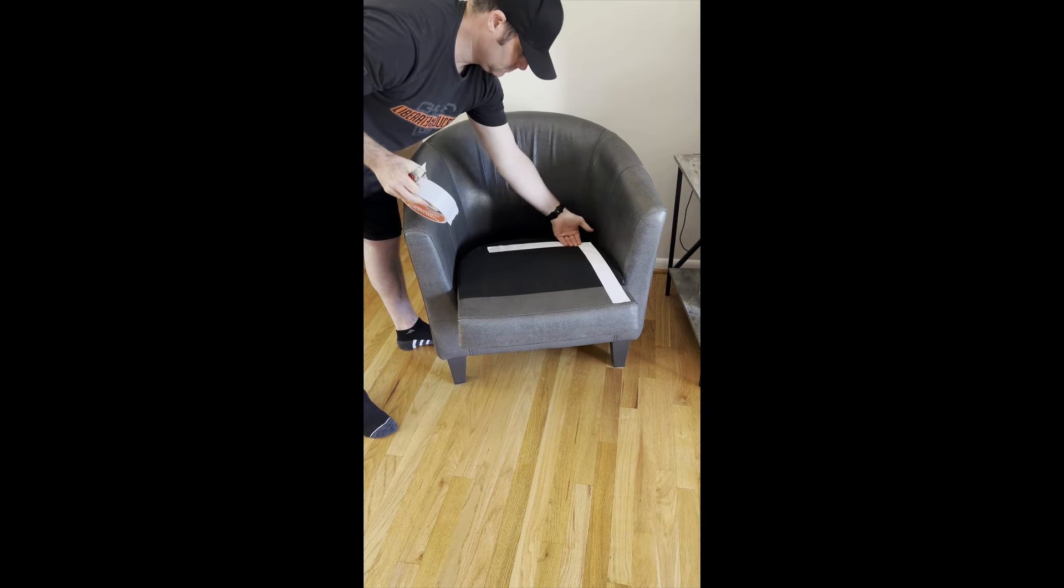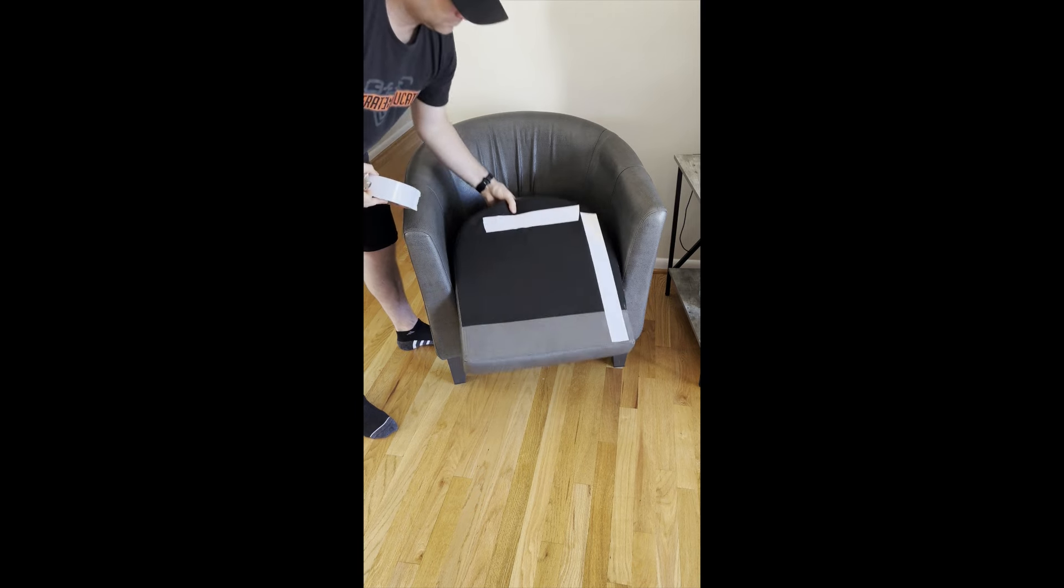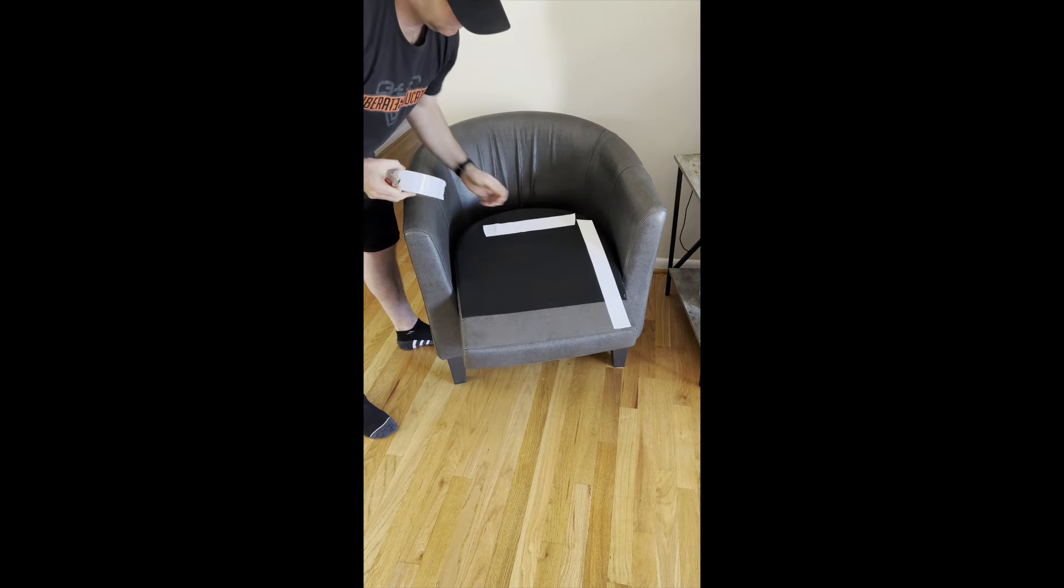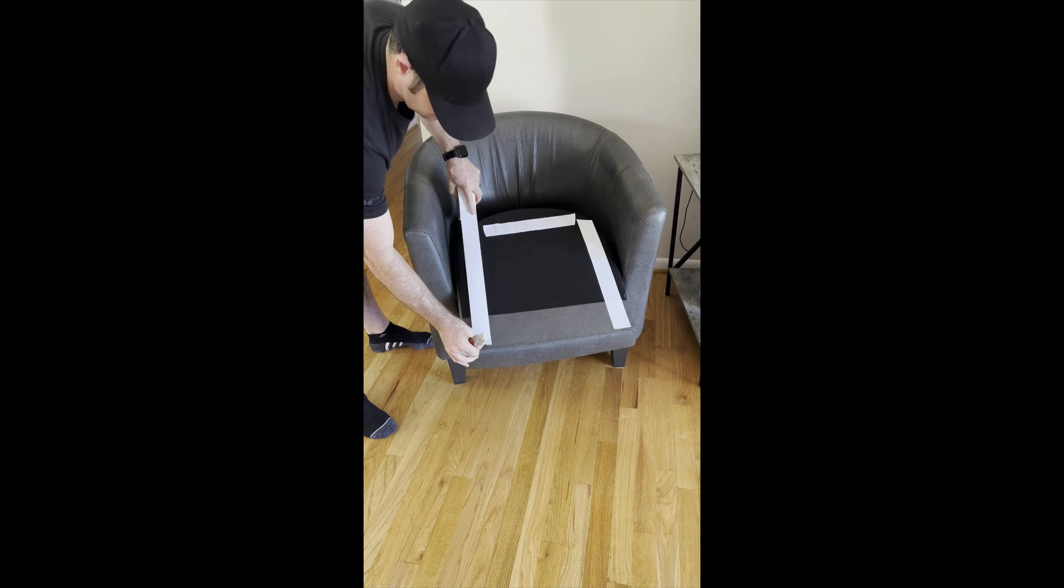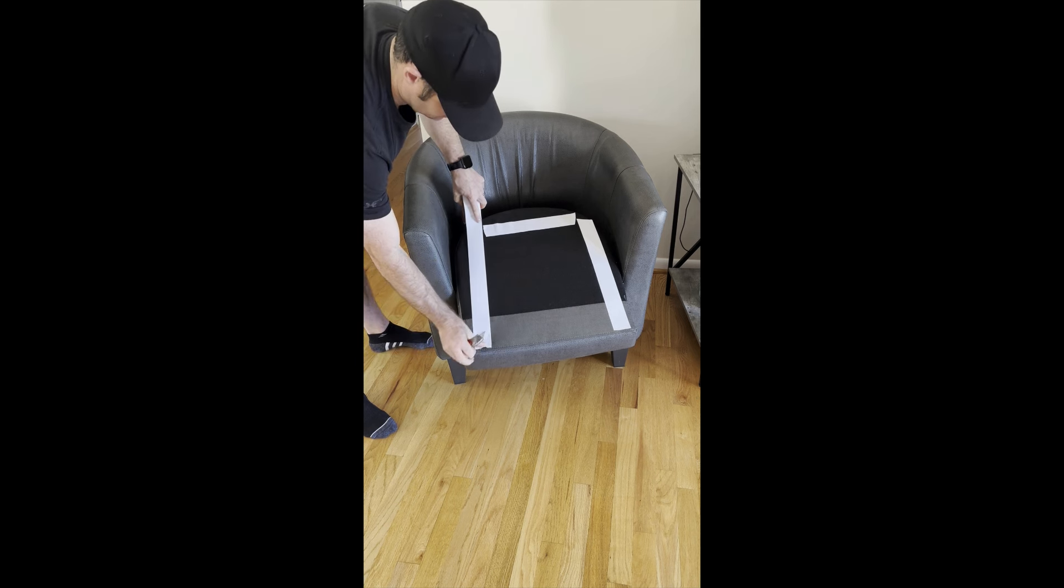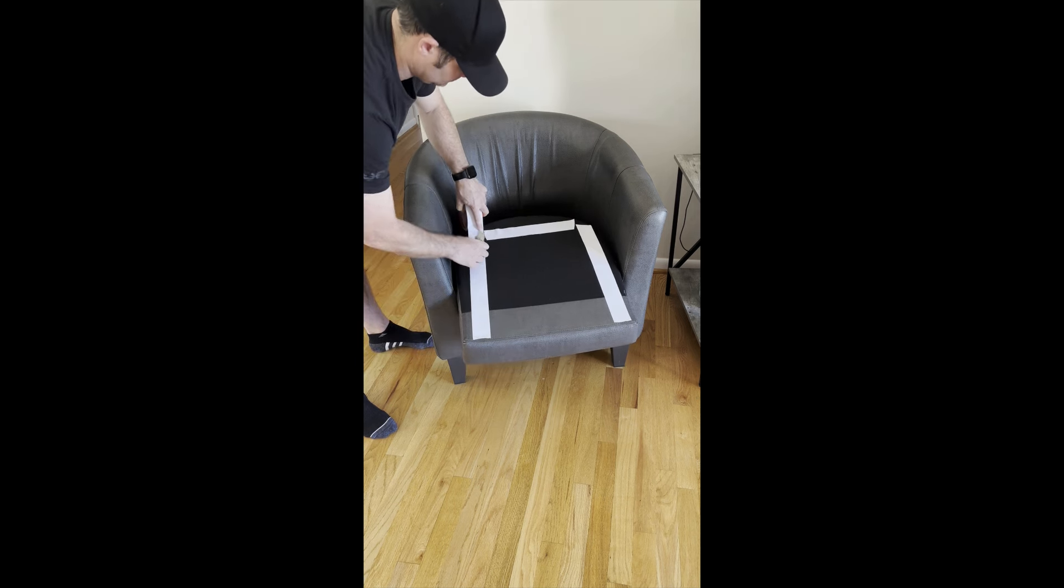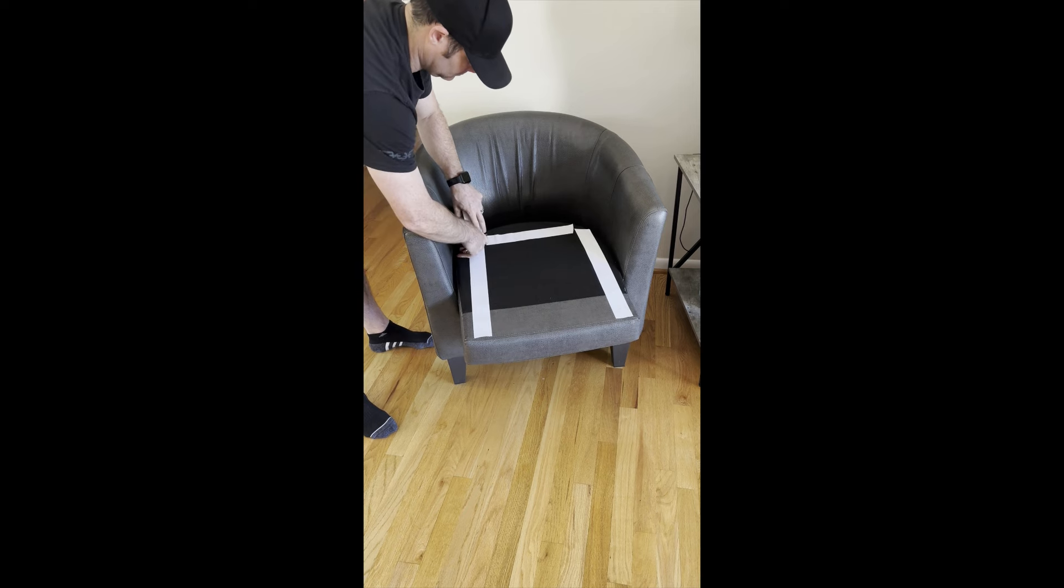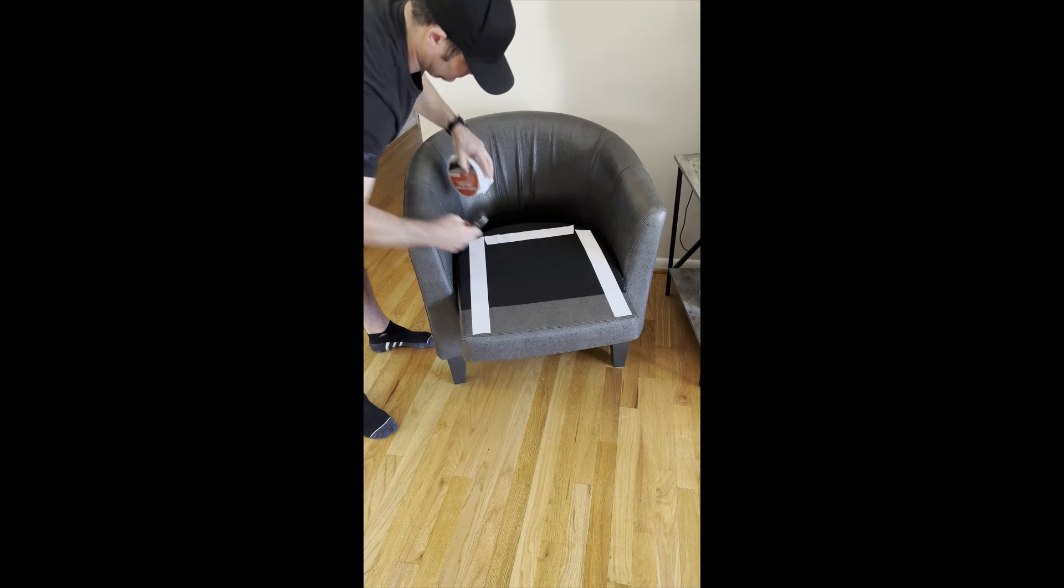Push down to make sure it adheres, and then the final side. Same thing: peel out a strip, push down, and cut it at the end of the cushion on that side.